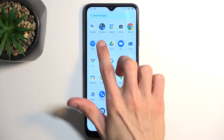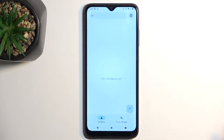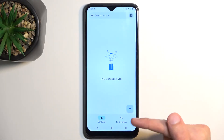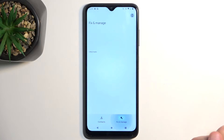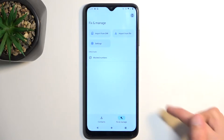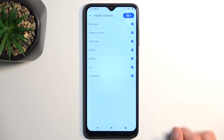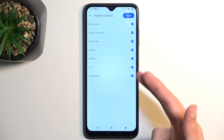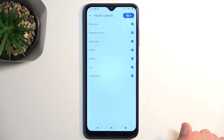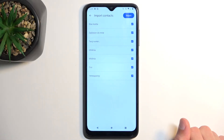So for me it's right over here. And once you open it up, you want to navigate to Fix and Manage. Select Import from SIM and this will display all the contacts on your SIM card. By default, they should all be selected.